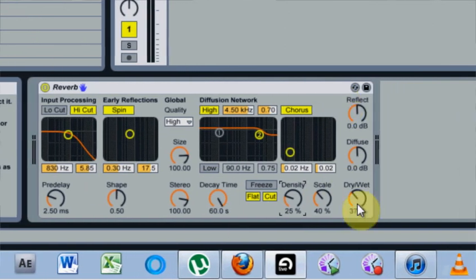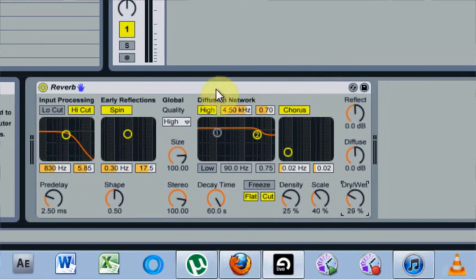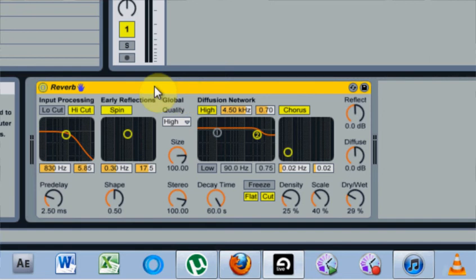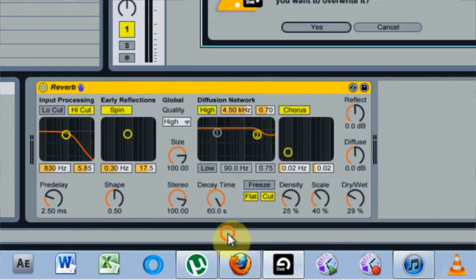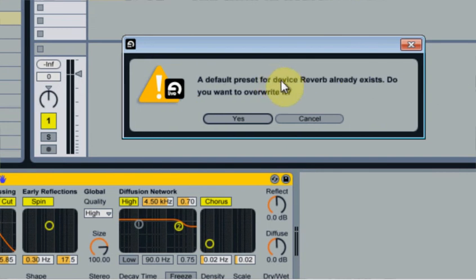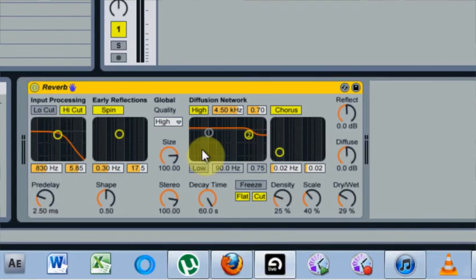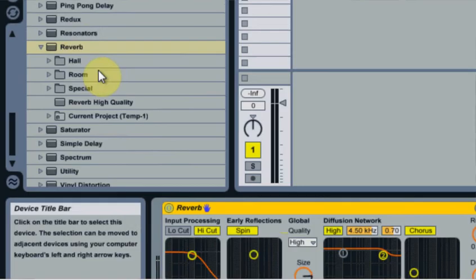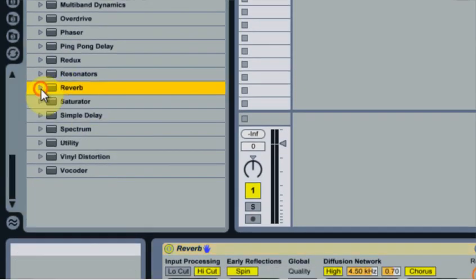Whatever kind of changes you always start at, you come over to the title here, this bar, right-click and say 'save as default preset'. It will give you a prompt asking if you want to overwrite because you already have one. You say yes. This is what I want every time I pull this out.